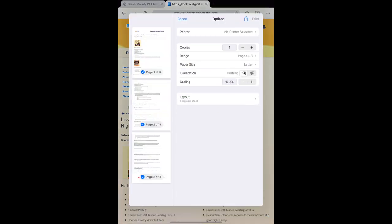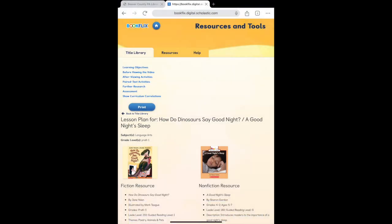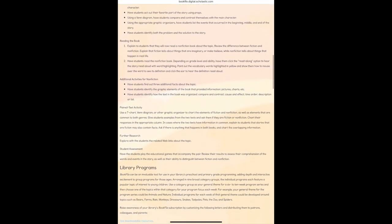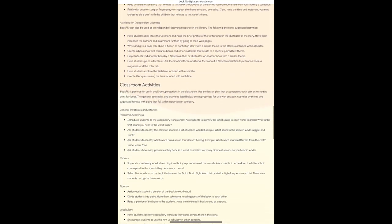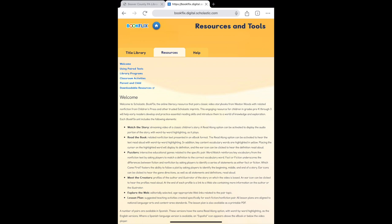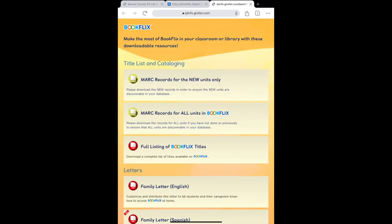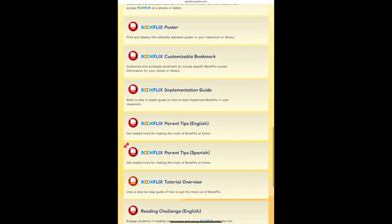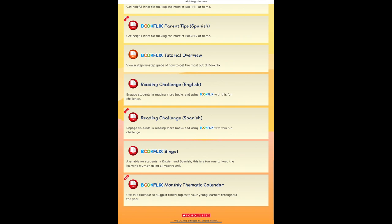Tap Print to run off a copy of the lesson plan page for future reference. The Resources tab at the top of the page explains how best to implement using BookFlix as an educational tool in classrooms, libraries, and at home. Tap the downloadable resources link listed at the top of the Resources tab for additional educational and reading activities, how-to documents for families, links, and materials.